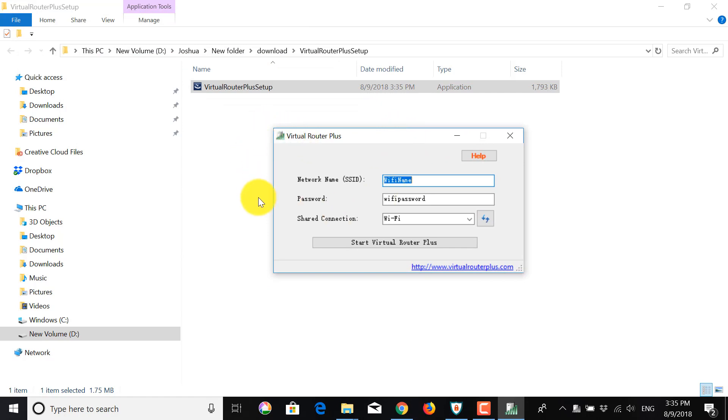All right. So as you can see here, we have the app running now. Now, before we do anything, you want to connect to your VPN. So for this tutorial,